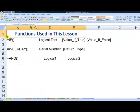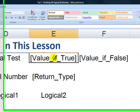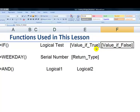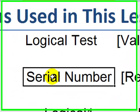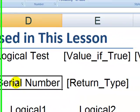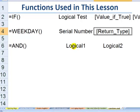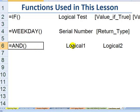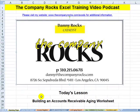So the functions we used in this lesson: the IF function, which requires a logical test and then returns a value if true or a value if false. The WEEKDAY function, which looks for a cell containing a date — a date being a serial number — and optionally what day you want the week to begin, returning a value from 1 to 7. The AND function, which requires that all logical values return true to produce the result. You've now learned how to create an accounts receivable aging report in Excel. I'll see you in the next lesson.